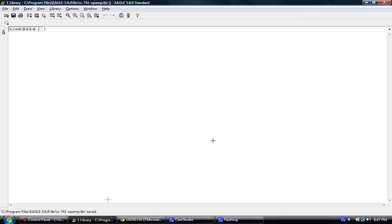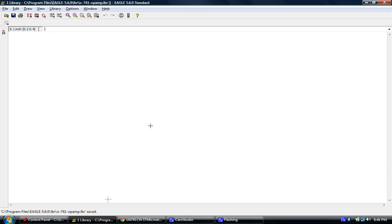We've now created our base file for our library. When you go into Windows Explorer or any file explorer, you'll find that is now IC-741-op amp dot LBR for library.